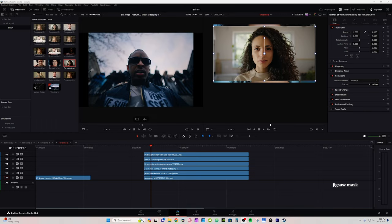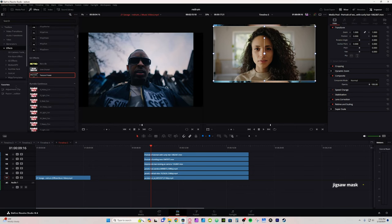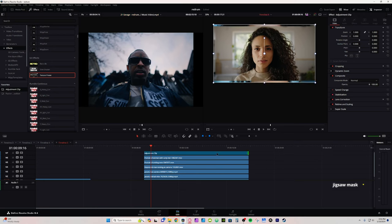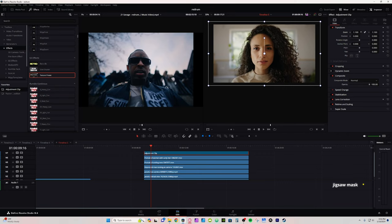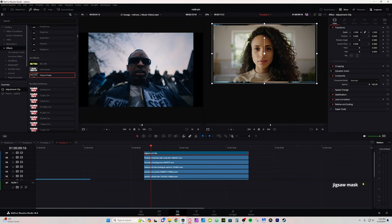For the next effect, I have a bunch of stock clips lined up — you can see they're different sizes. To address that, I'm going to grab an Adjustment Clip from Effects — I've saved it as a favorite — place it on top, and stretch it out to fit the same length as the clips. Then I'm going to zoom in just a little bit so you can't see the other sides of the clips in the background.